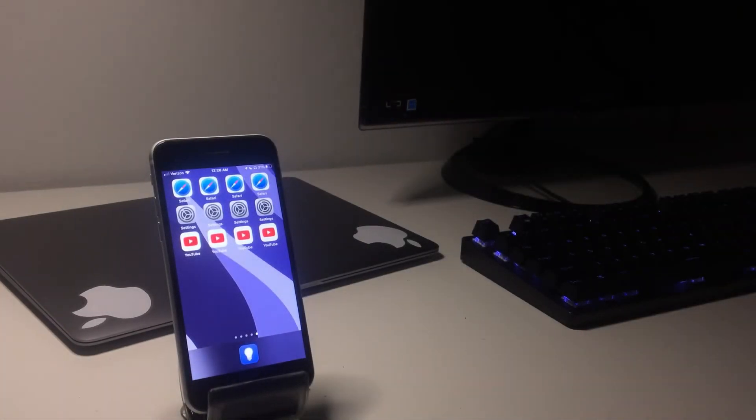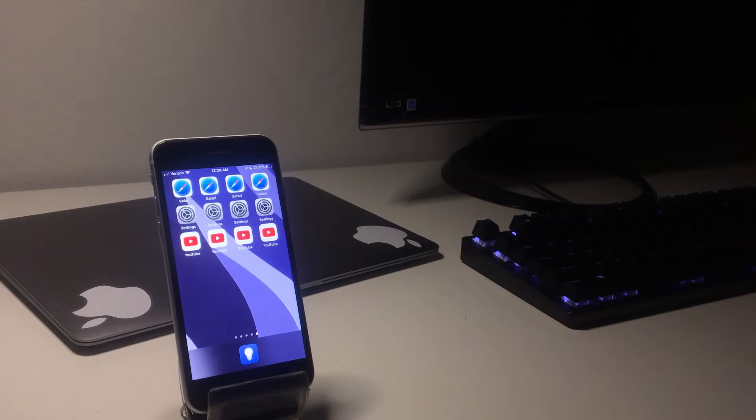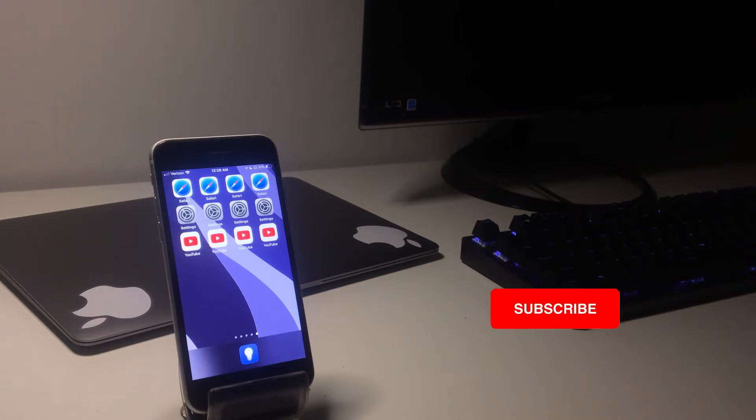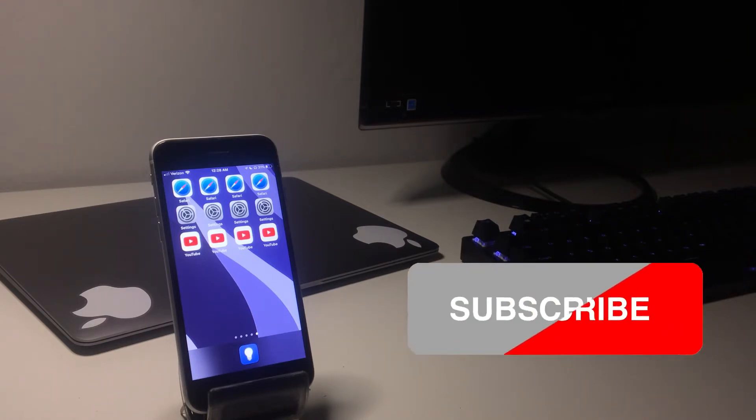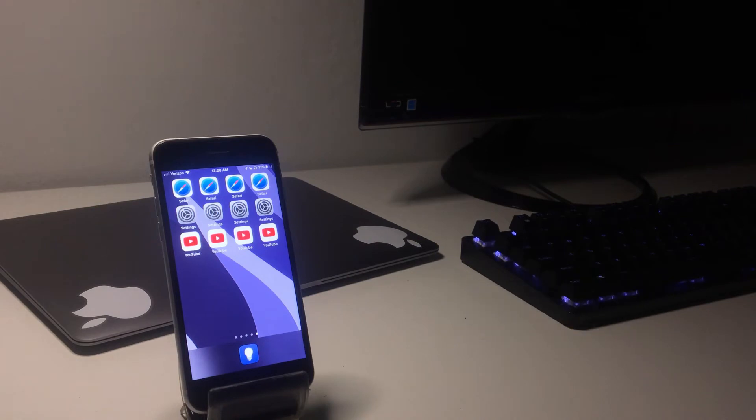If you have an iPhone on iOS 15, you're able to duplicate the app icons on your home screen as many times as you want. I found this out a really long time ago by accident, but I never really made a video on it. I just assume it's a glitch that Apple doesn't know about. But anyways, if this works, please leave a like and subscribe, and let's start the video.